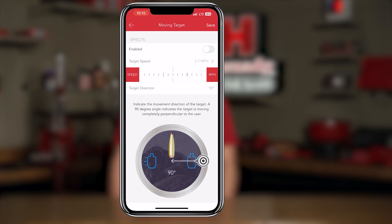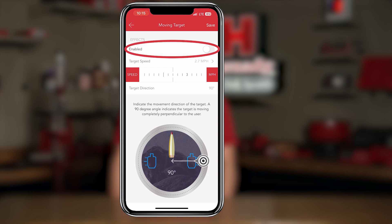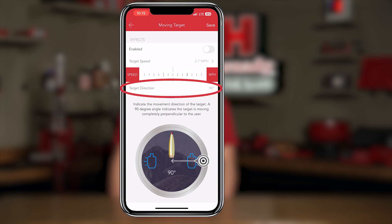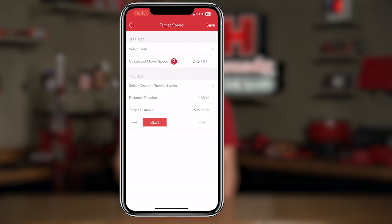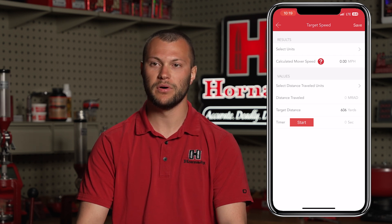At the top you'll have an enable button that turns the feature on and off, a target speed, and a target angle. We're going to toggle the feature on and select target speed. This page is used to calculate how fast the target is moving. To calculate the speed you'll need to know the distance traveled and the time it takes to travel that distance. To do that, we'll use the reticle in our rifle scope or spotter scope and input a distance for the start and stop of the timer.